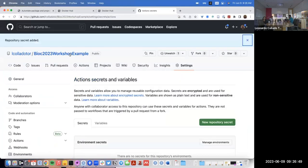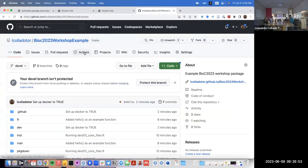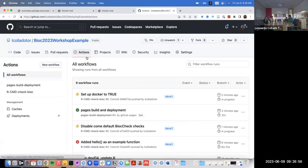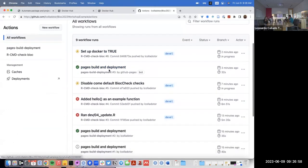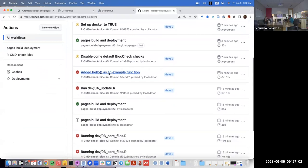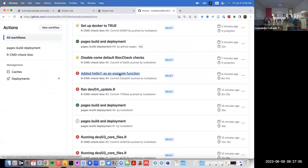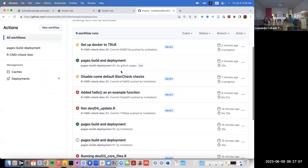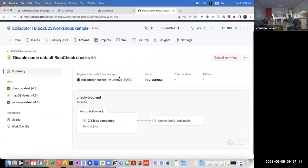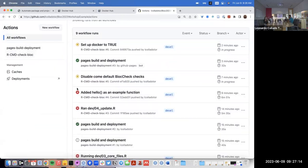So I'll add the secrets there. At this point, we don't actually need to change anything in R — just in our Actions. I'll wait for the setup Docker to fail, and then I'll come back to that in a little second.